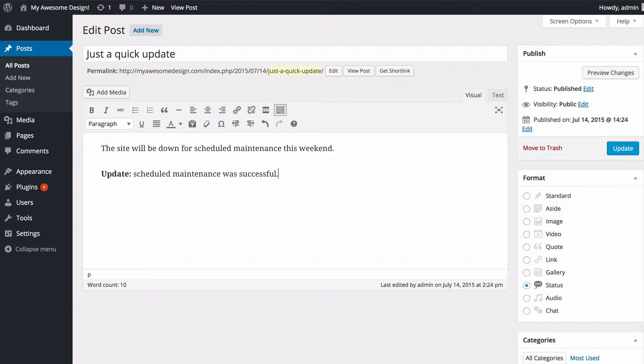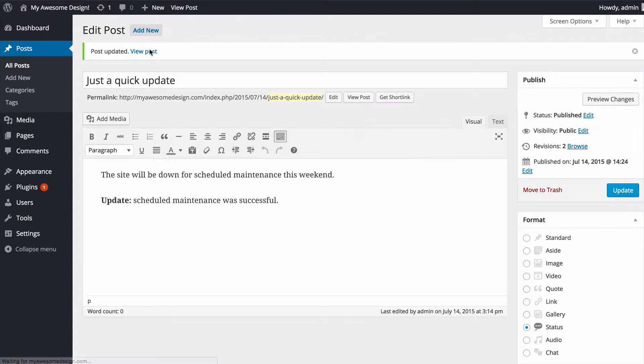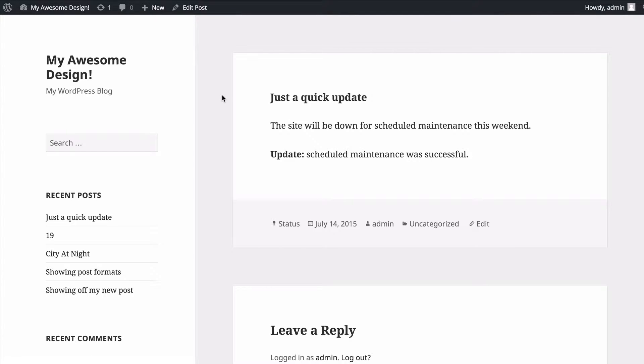Once I'm done with that, I just need to press Update, and then if I view my post, we're going to see the update has been automatically applied and that's now displaying on our site.